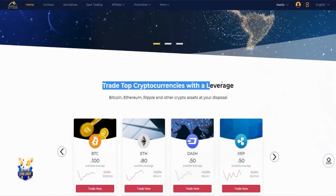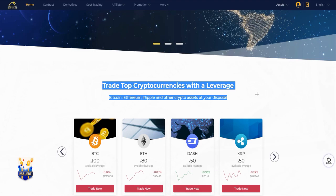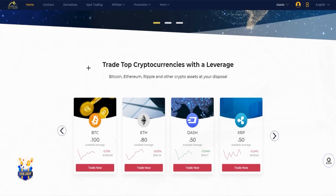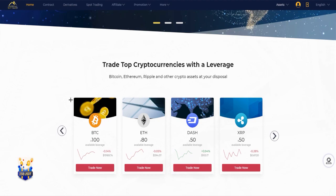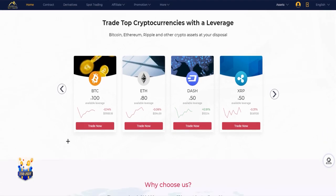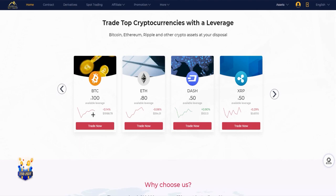So what we have here on the home page - first I will just tell you that you can trade top cryptocurrencies with a leverage. So Bitcoin, Ethereum, Ripple and other crypto assets at your disposal. Here you have, for example, Bitcoin x100 available leverage and as you can see, it's decreased right now, but my prediction for Bitcoin is $100k in 2021.